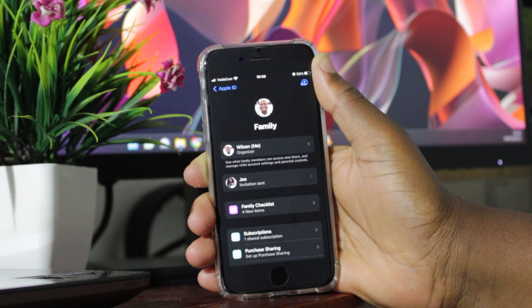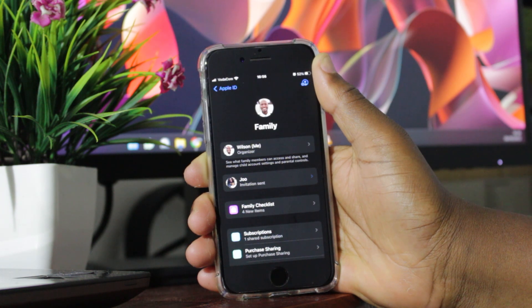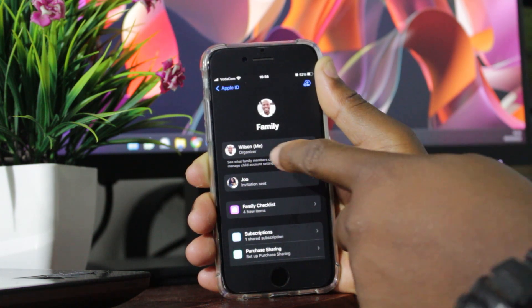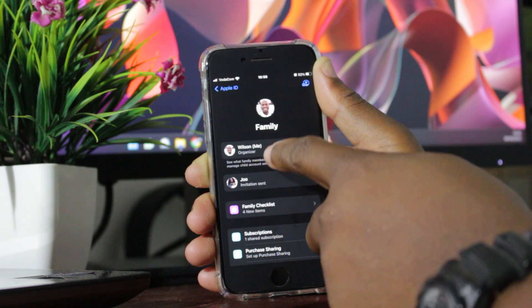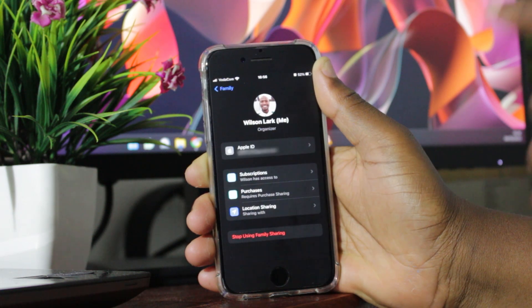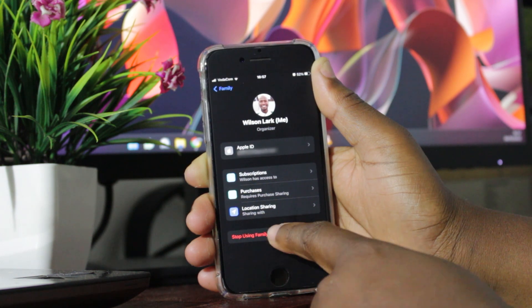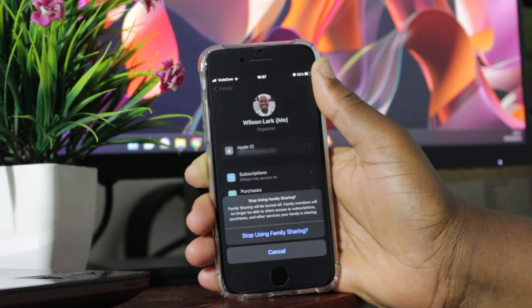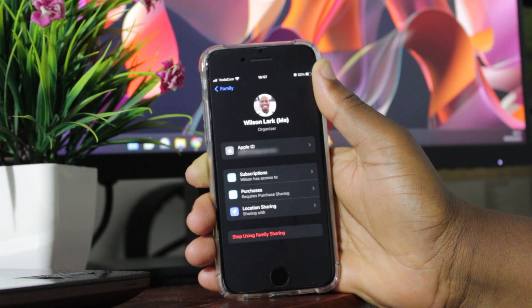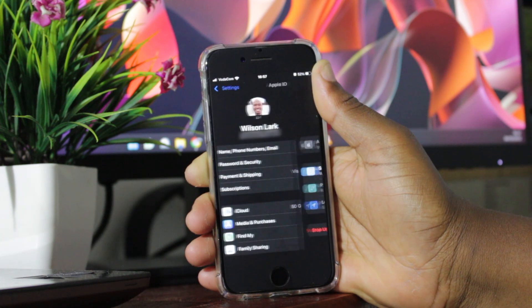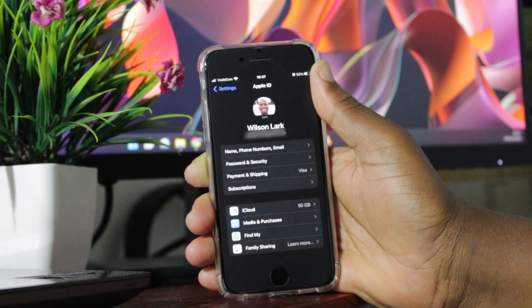If for some reason you no longer want to be sharing anything, to stop sharing go to the organizer, which is yourself. Click there, and then right there at the bottom you have stop using family sharing. Click there to stop, and then click again on stop using family sharing. This way you are no longer sharing anything with anyone.